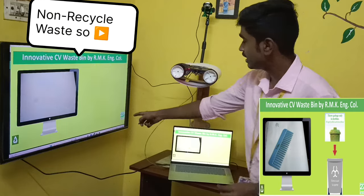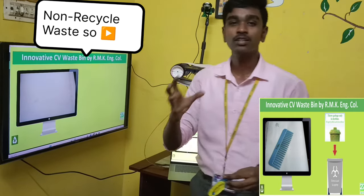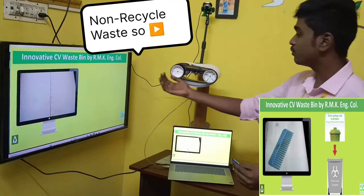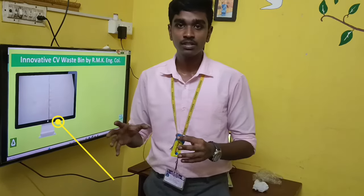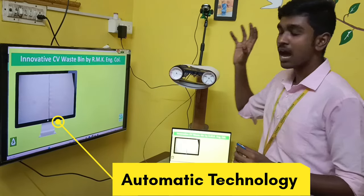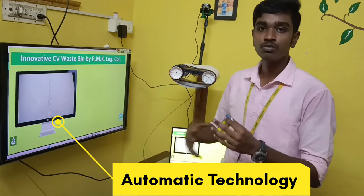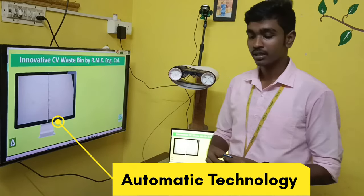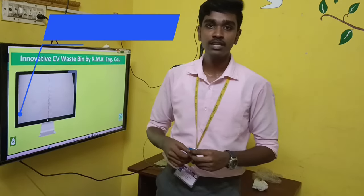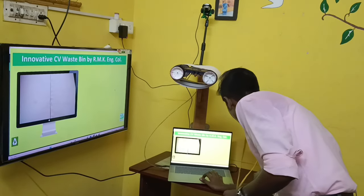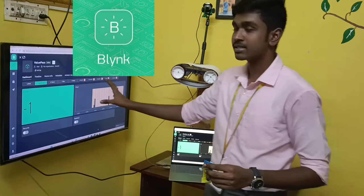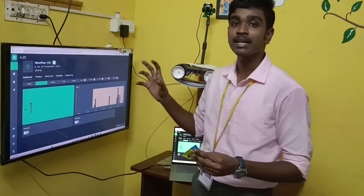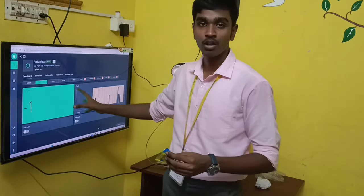You can see it is identified as residual or non-recyclable waste and it moves in the opposite direction. So it is fully automatic technology where computer vision identifies the waste and moves the conveyor belt accordingly. I mentioned I have also used IoT intelligence. For that, this is the Blynk server where the NodeMCU sends the data to this cloud server.